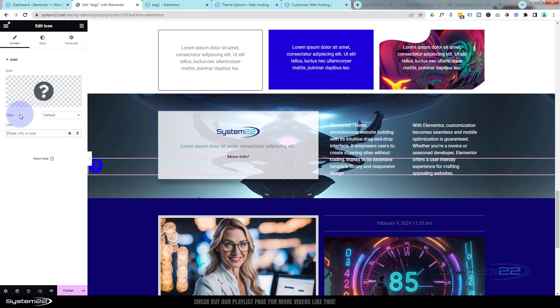Now we can link to this specific section by putting a hashtag in—all anchor tags have to have a hashtag—and then the actual name, the CSS ID name that we just gave it, which is 'bsec.' And that's all we need to do.